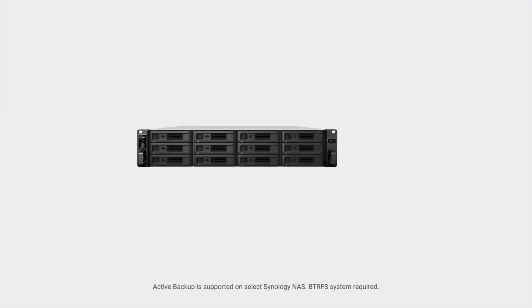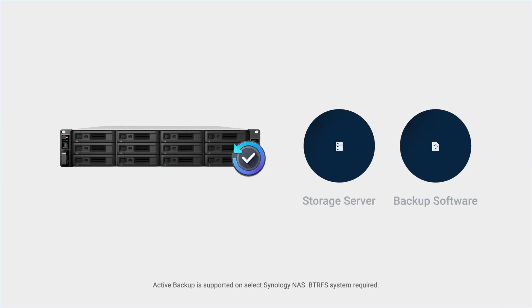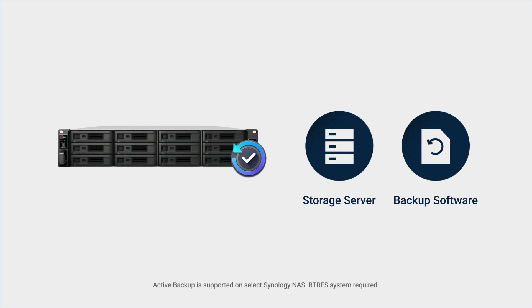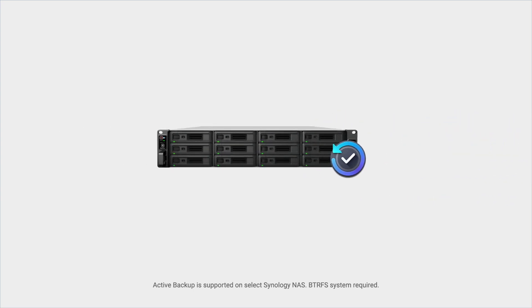Don't compromise with expensive and recurring software license fees anymore. Synology Active Backup changes the backup market by offering an integrated backup solution on Synology NAS, completely free of software licenses.